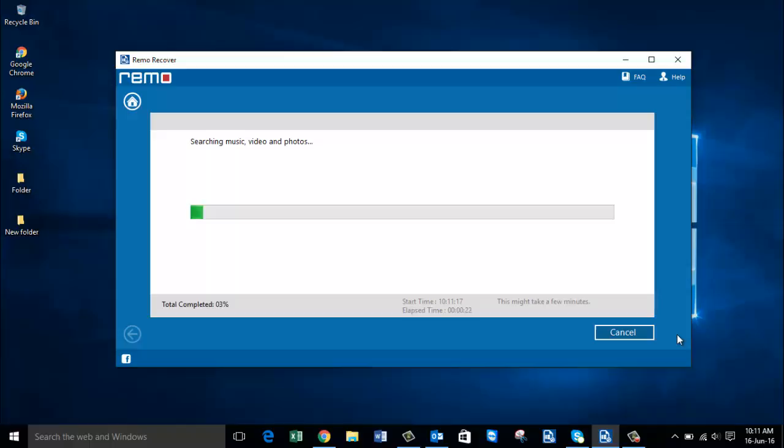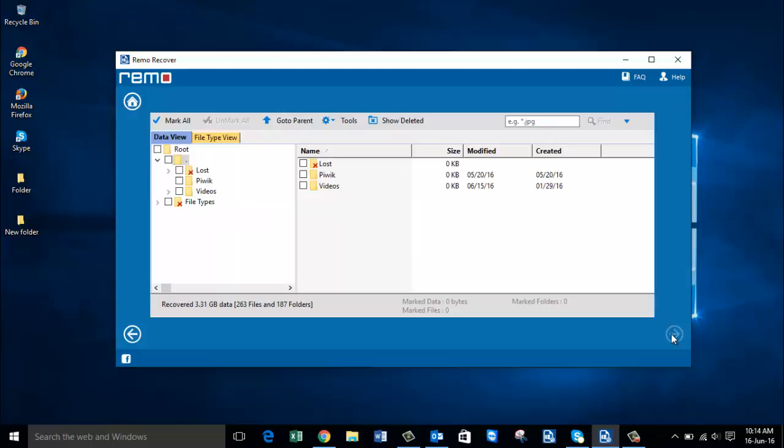All you need to do here is wait for the recovery to complete, after which you will be presented with all the photos that were recovered from your computer's internal hard drive.